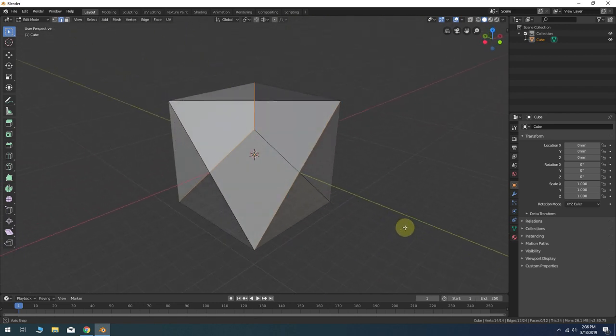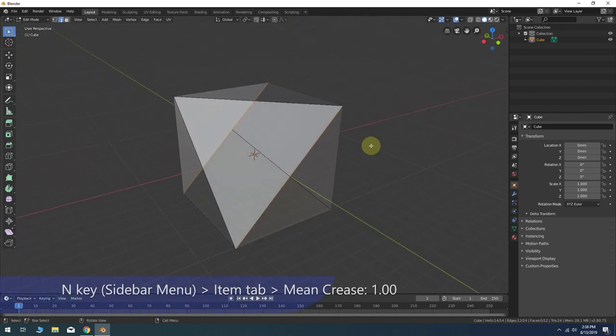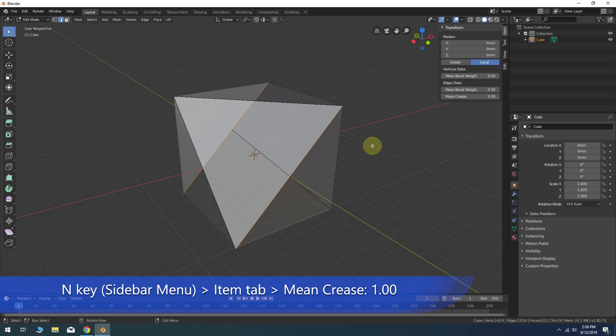With all these edges selected, press N for the sidebar menu. In the Item tab, change the mean crease to 1.0.